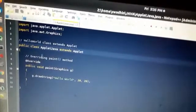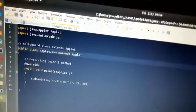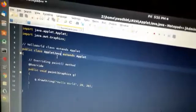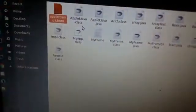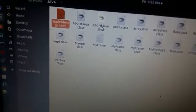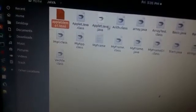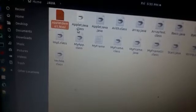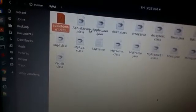After successfully completing the code, we need to compile it. After successful compilation we will get a .class file. In my case it will be AppletJava.class. Here you can see AppletJava.java is our Java source file and AppletJava.class is the compiled class file — you will not get this file until you have successfully compiled.